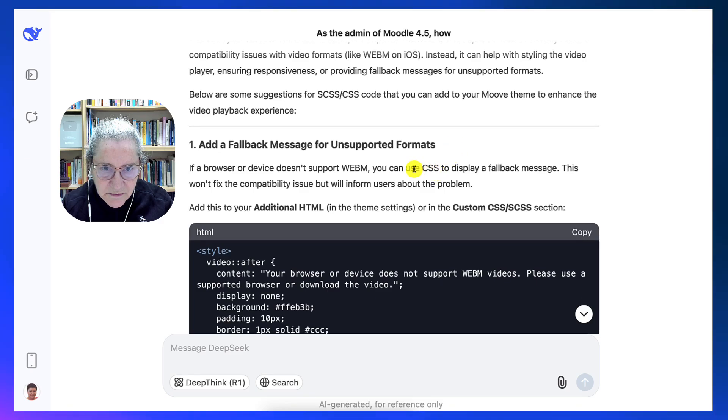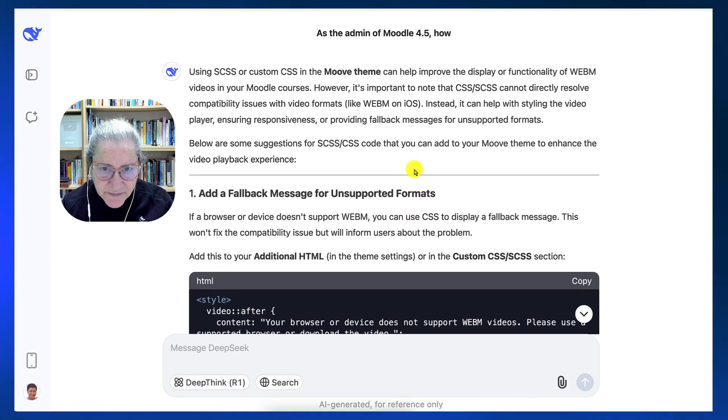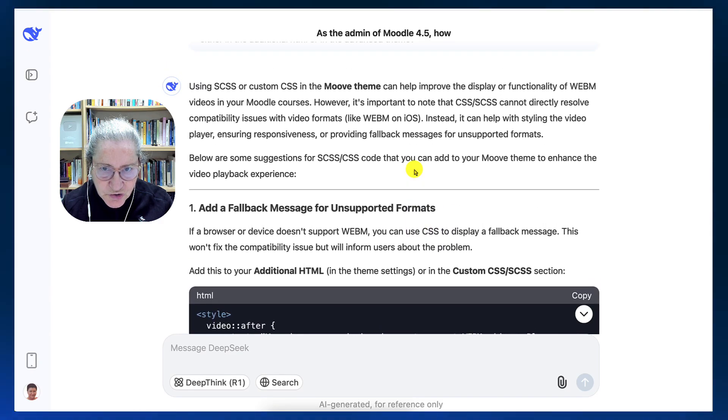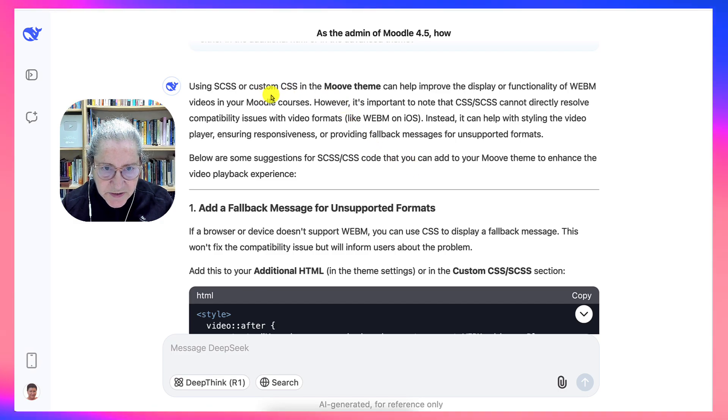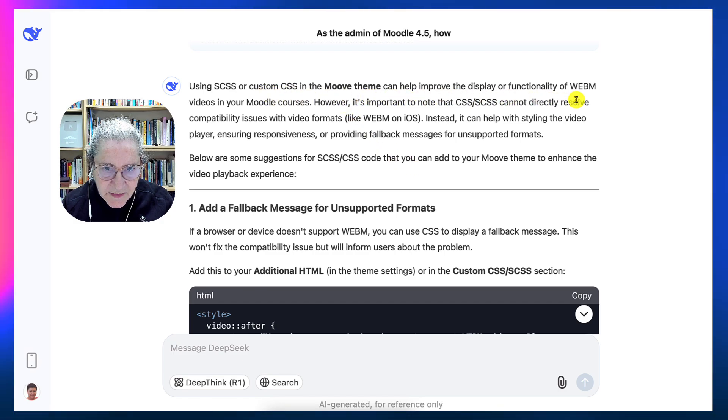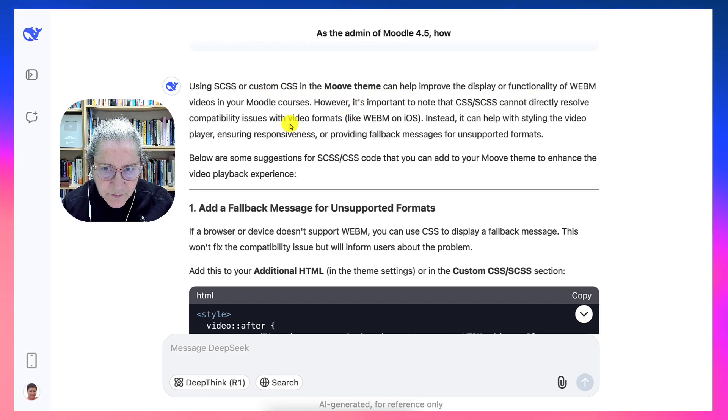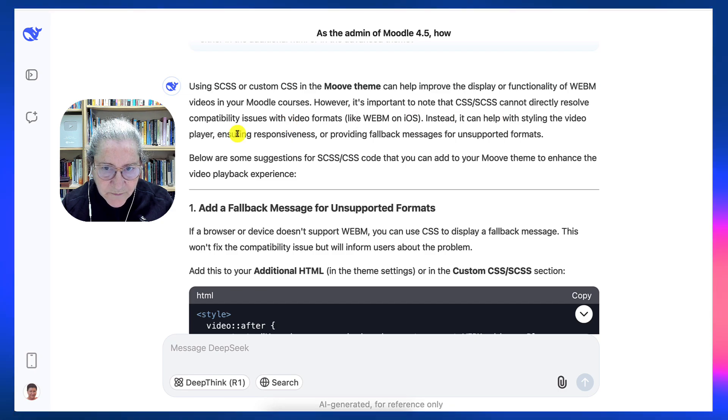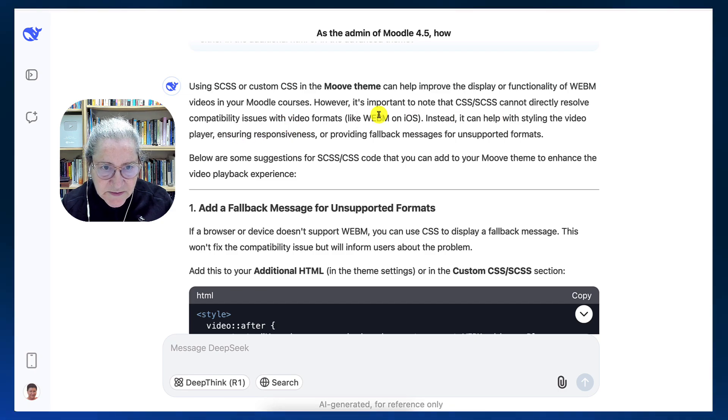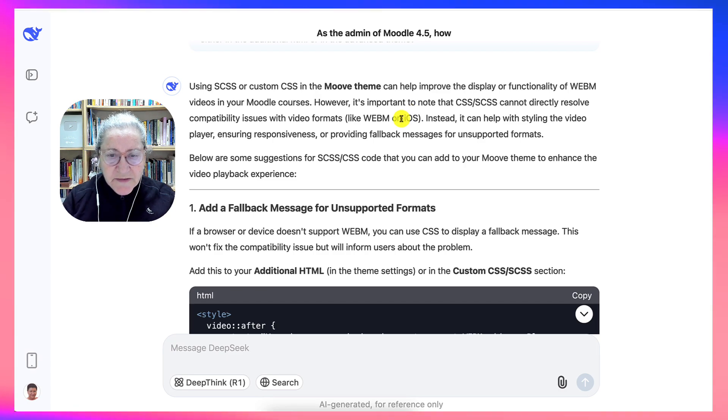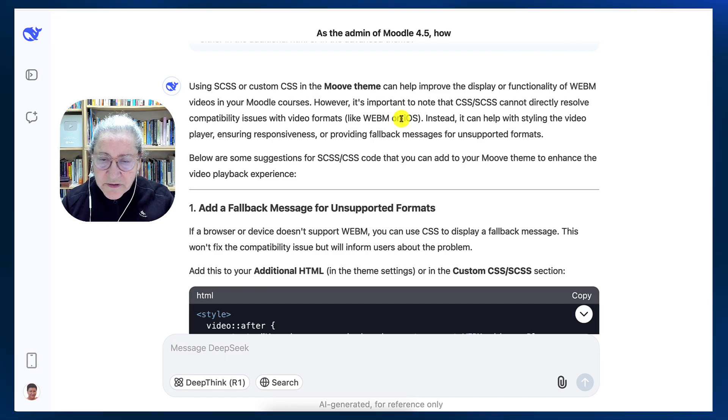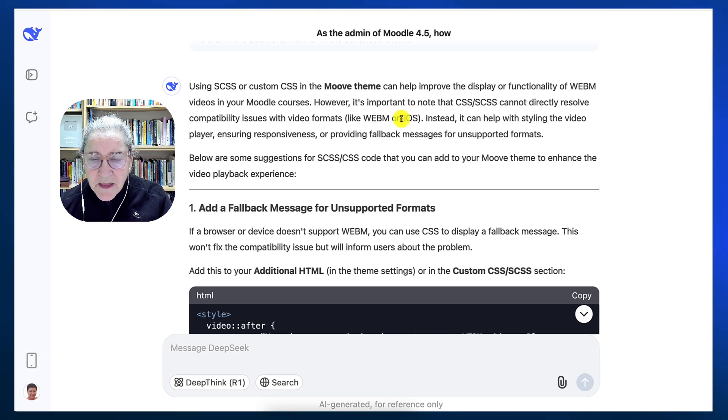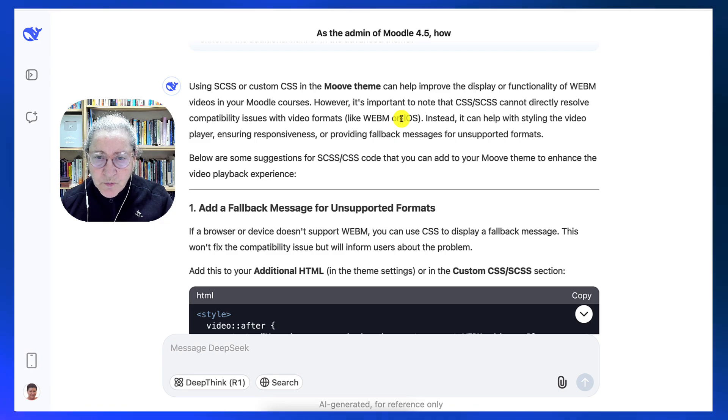This is something that I can add to HTML in the theme settings or in the custom section. Here I see that they're not really sure where this appears. However, it's important to know that it cannot directly solve capability issues. Now, this information is great. They're giving me why this might not work. And this is not the best way to go.